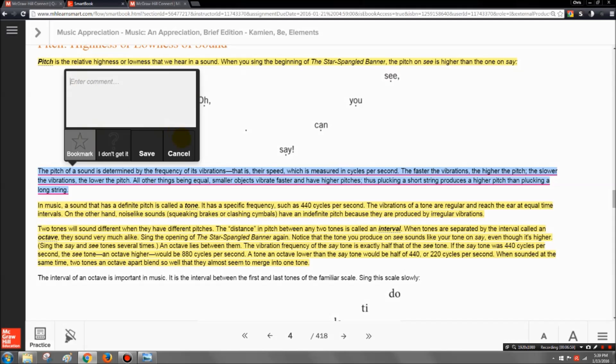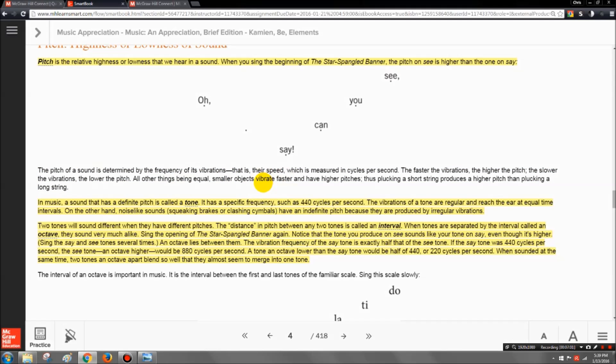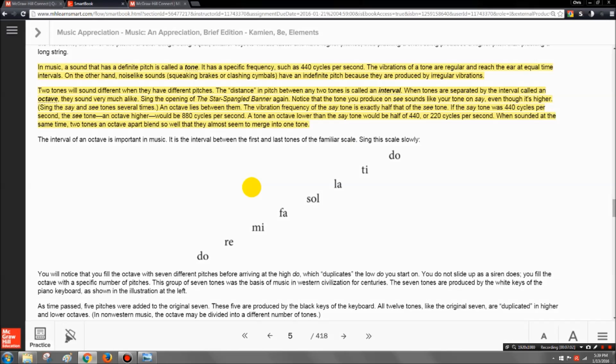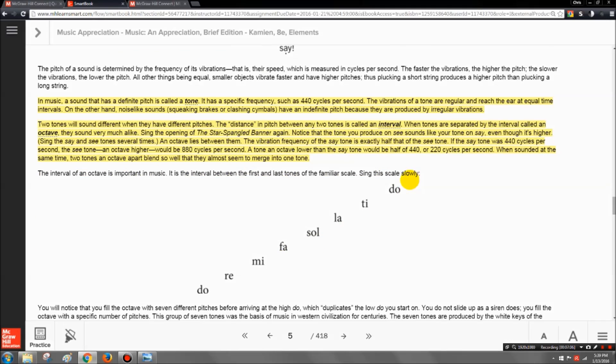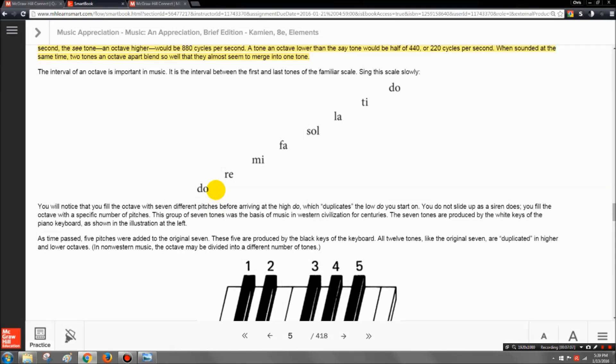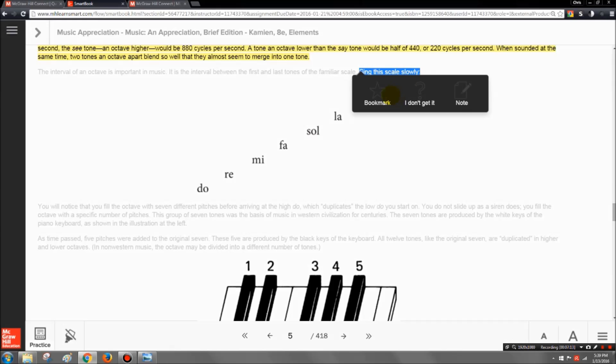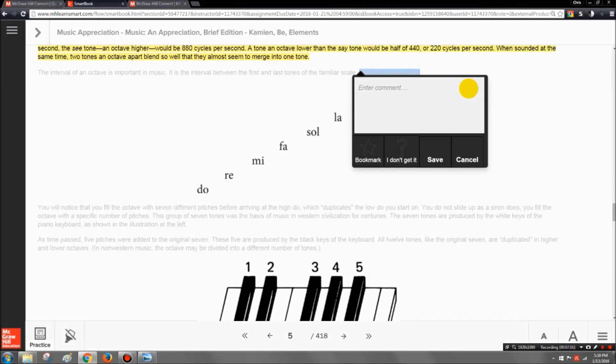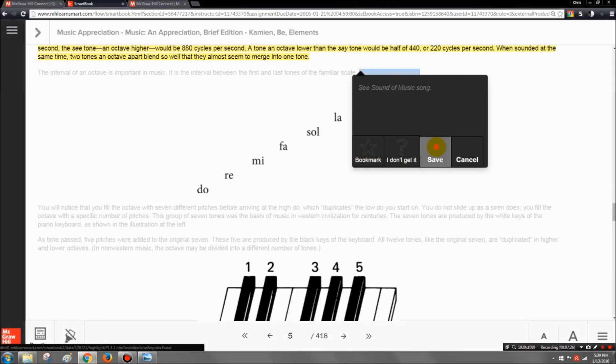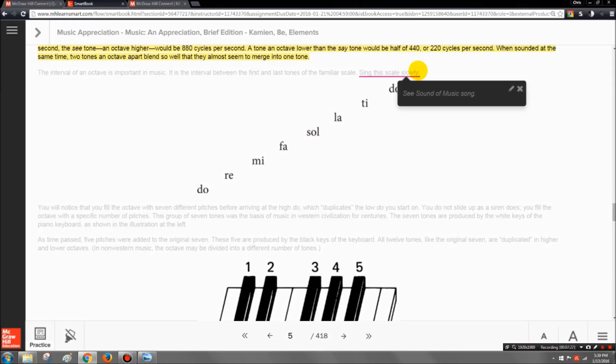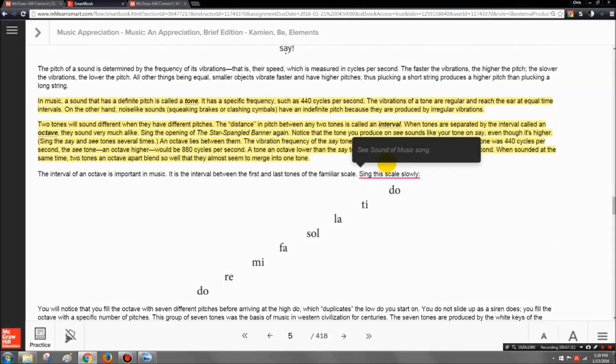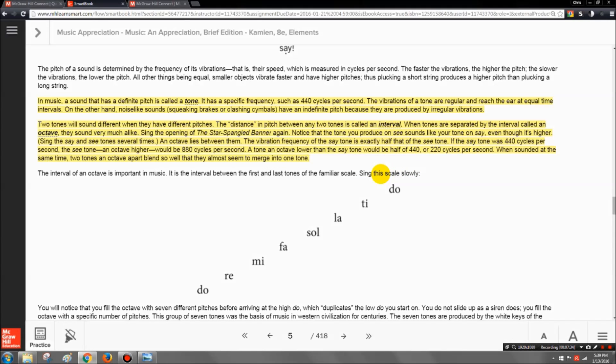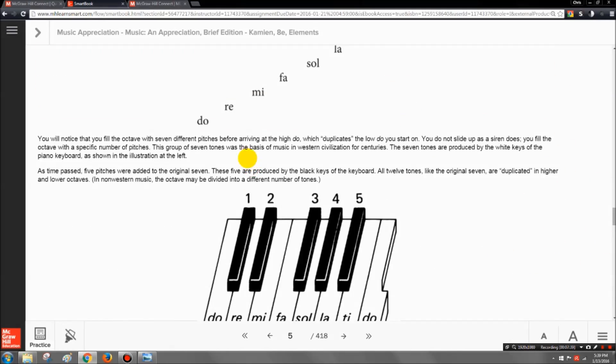And of course you can highlight entire sections if you want to and bookmark them if you want to. You can enter a comment about it if you want to. So you can personalize your smart book and highlight sections, write little comments. You know, if you see this section right here and you want to say, oh this kind of reminds me of that Sound of Music song, doe a deer, a female deer, stuff like that, then you might want to put a little note here, see Sound of Music song or something like that. And that would be exactly just like writing a note in the margin of your textbook, except in this case you can actually remove it and write as much as you want. There's no limitation by the size of the margin.